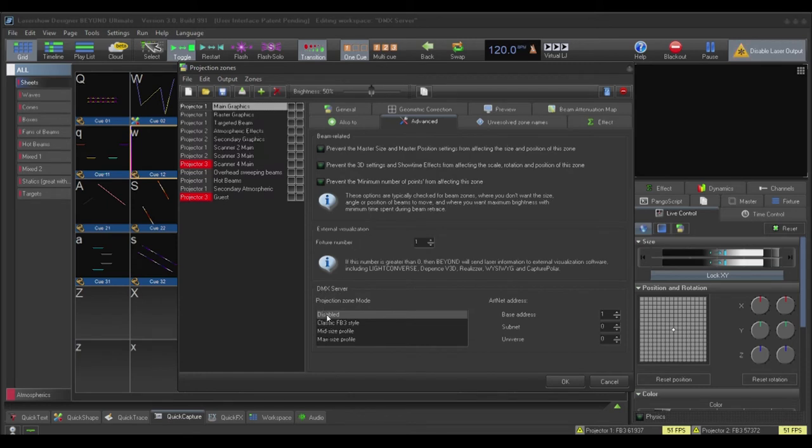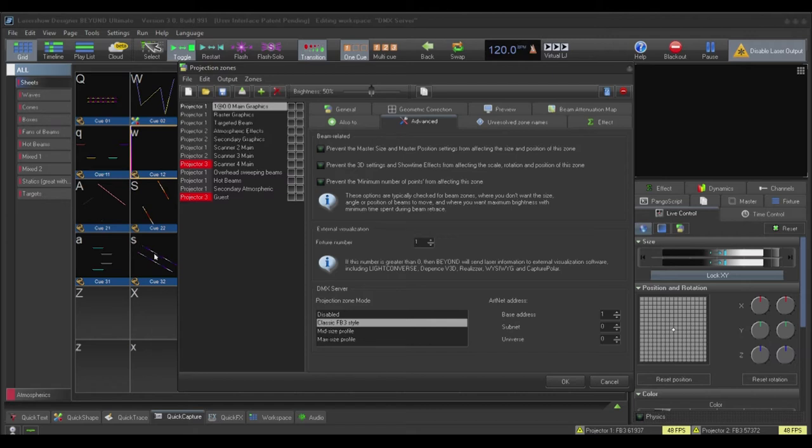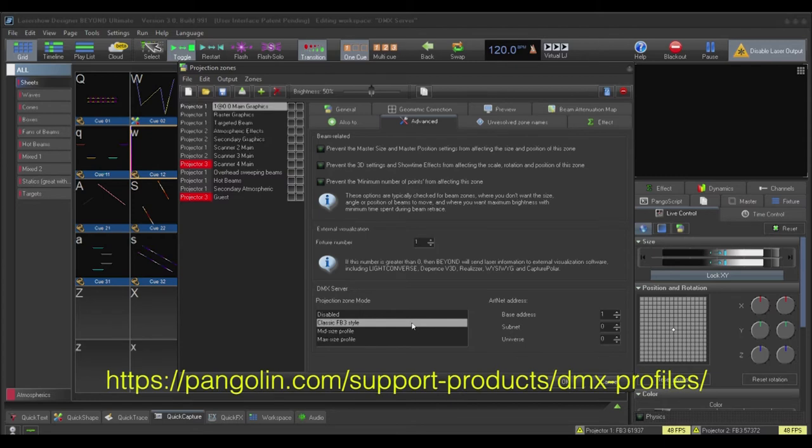The first box gives us the option of three different modes or channel settings for the zone. For this tutorial, I'll use the Classic FB3 approach. Note that the Classic FB3 style mode will only allow you to access the first 10 pages. If you need to use any pages past the first 10, it is recommended that you use mid or full. Should you need a Beyond profile for your lighting console, go to the link below to download the profile you need.